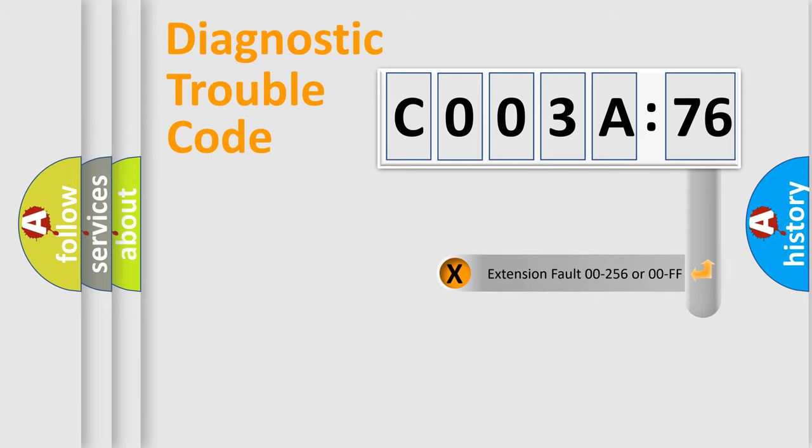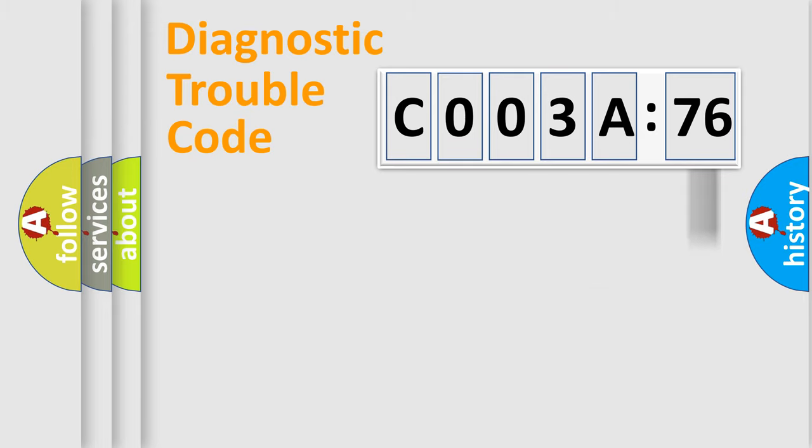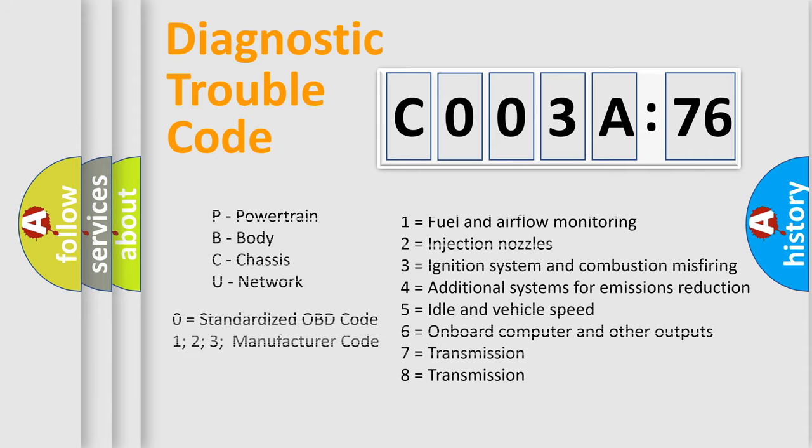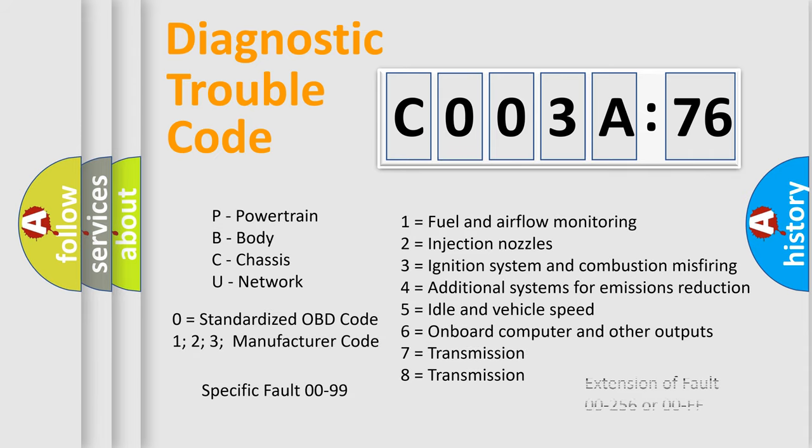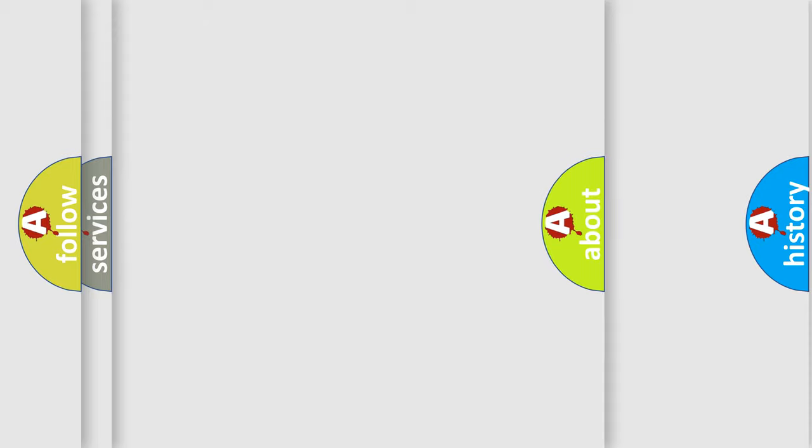The add-on to the error code serves to specify the status in more detail, for example, a short to the ground. Let's not forget that such a division is valid only if the second character code is expressed by the number zero.